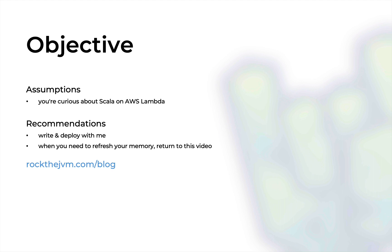And when you need to refresh your memory about how AWS Lambda works with Scala, just refer back to this video or to its written form at rockthejvm.com/blog with the link in the description of this video.